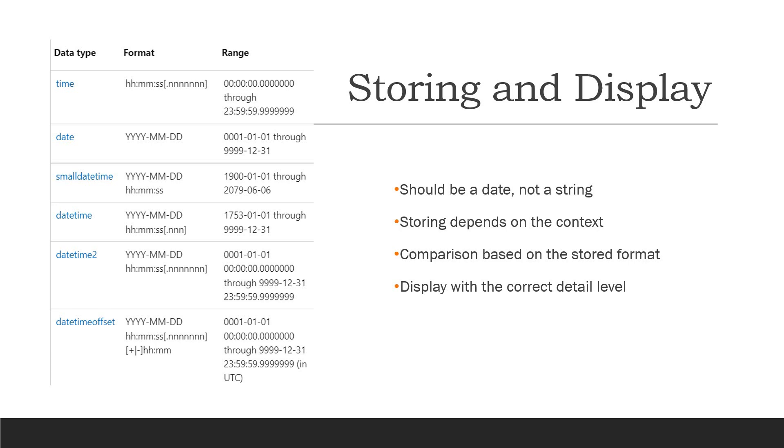For a normal user, I don't really need to know in the majority of the cases the milliseconds being stored. It is sufficient to me to have the day, the month, and the year, and maybe in some contexts also the hours.